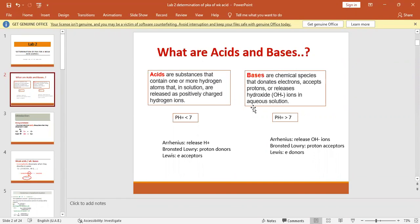We define acids and bases according to three theories: Arrhenius, Bronsted-Lowry, and Lewis. Acids are chemical species that release hydrogen ions — as soon as they are placed in aqueous solution they release hydrogen atoms. According to Bronsted-Lowry, acids are proton donors — they donate a proton or hydrogen ions. According to Lewis, they are electron acceptors. Bases donate electrons (Lewis), accept protons (Bronsted-Lowry), release hydroxide ions OH⁻ in aqueous solution (Arrhenius), and have a pH more than 7.